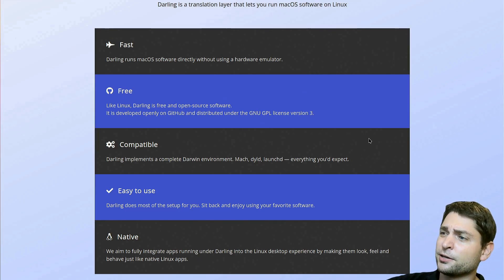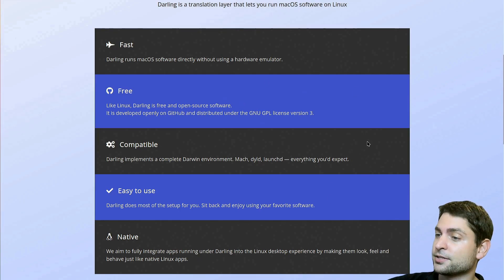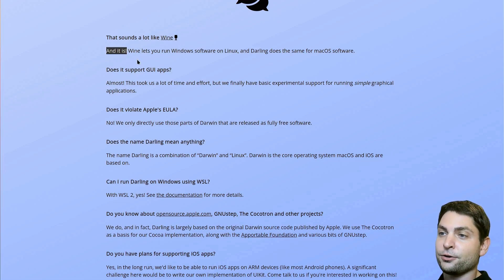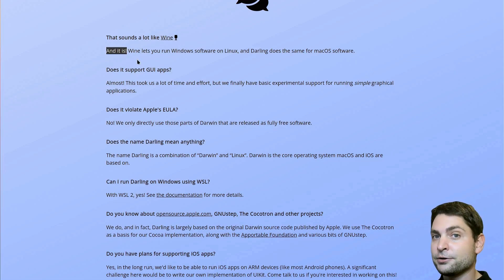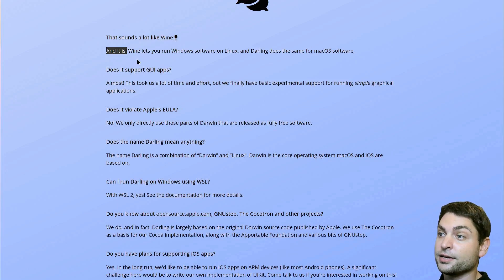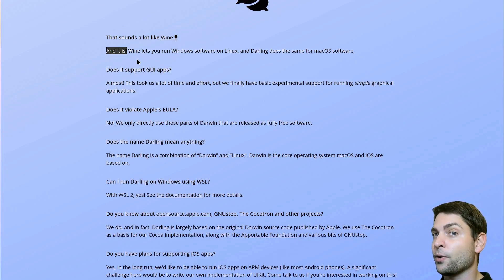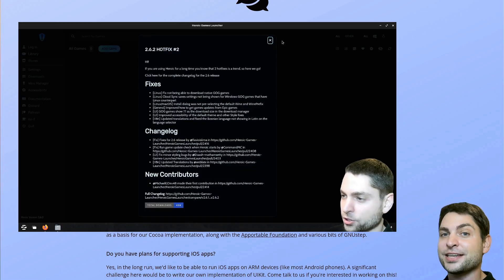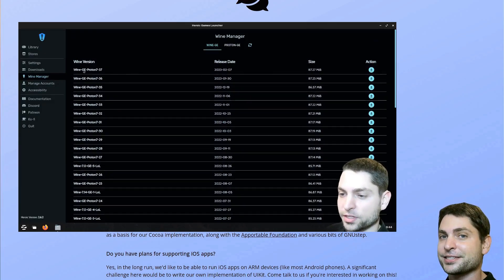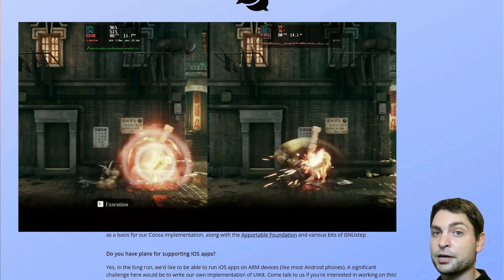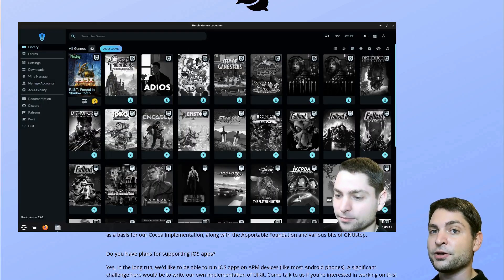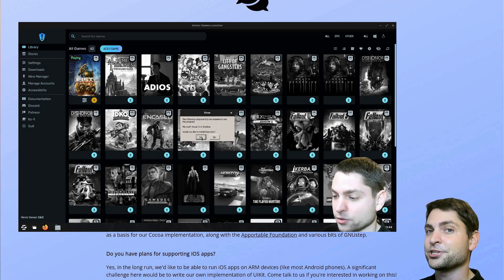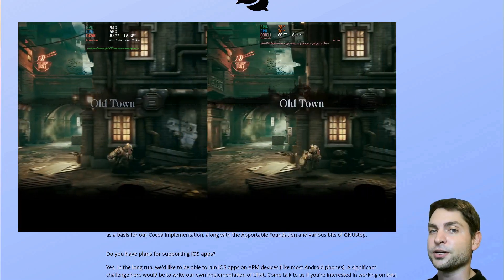You've probably heard all of that before because this sounds a lot like Wine. And it is, because Wine is also a compatibility layer for Windows applications on Linux. So Darling is basically Wine for macOS applications. In a previous video I showed you how you can use Wine to run Windows applications and games on Linux, and I also did a Windows versus Linux gaming performance comparison. If you want to know how to set up Wine for gaming or see the comparison, check out the link in the description.